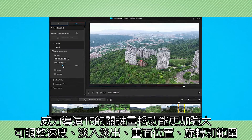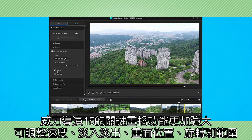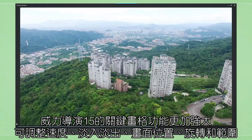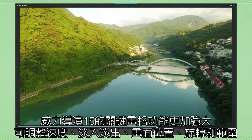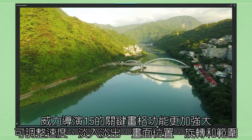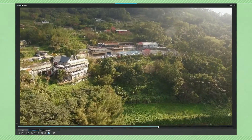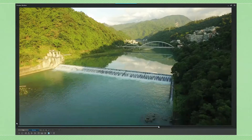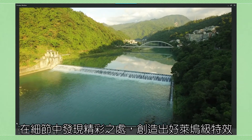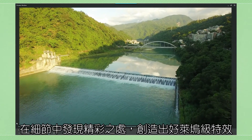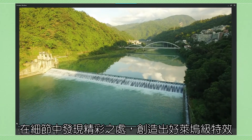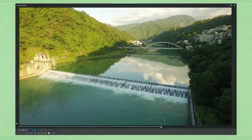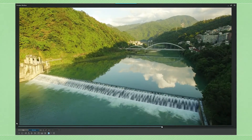And in PowerDirector, you can now adjust the speed and the ease in and ease out of each keyframe for position, rotation, and scale, so as to achieve incredibly dramatic results for added cinematic effects worthy of Hollywood, like in this amazing flyover.